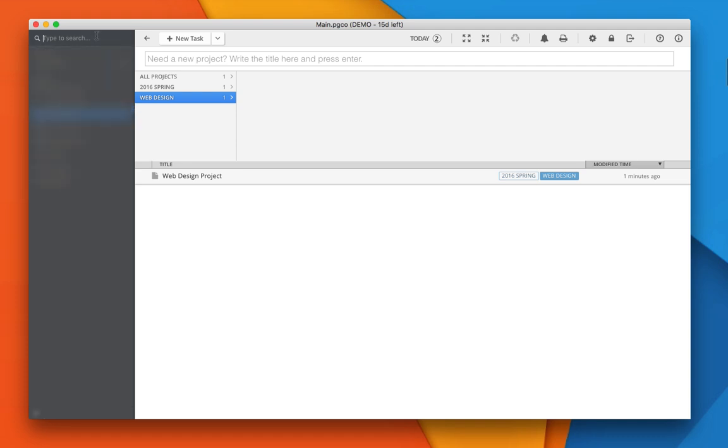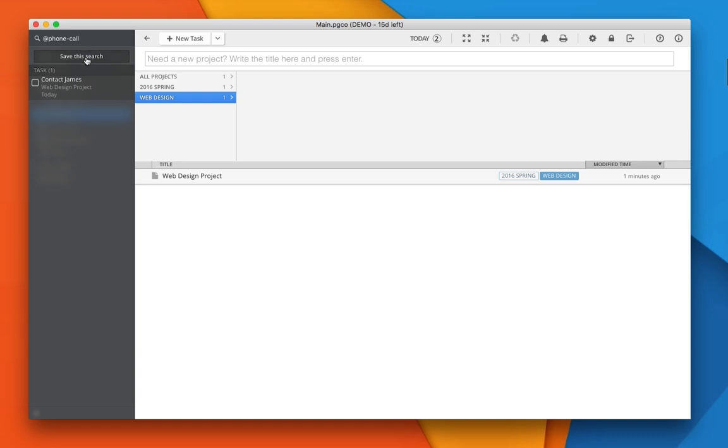For actions that are tagged, you can search for them using the search field. And you can save the search as a smart collection, which will be automatically updated.